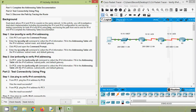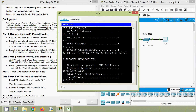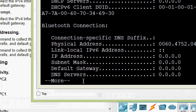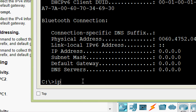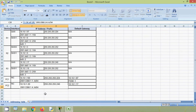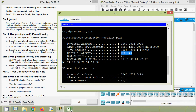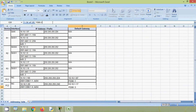Next, on PC2, enter the ipv6config /all command to collect the IPv6 information. Fill in the addressing table with the IPv6 address, subnet prefix, and default gateway. Coming to PC2 command prompt, we give the command ipv6config /all. Here we can see the IPv6 address with its prefix. We will copy that and paste it into our addressing table, then fill in the default gateway. It's done.